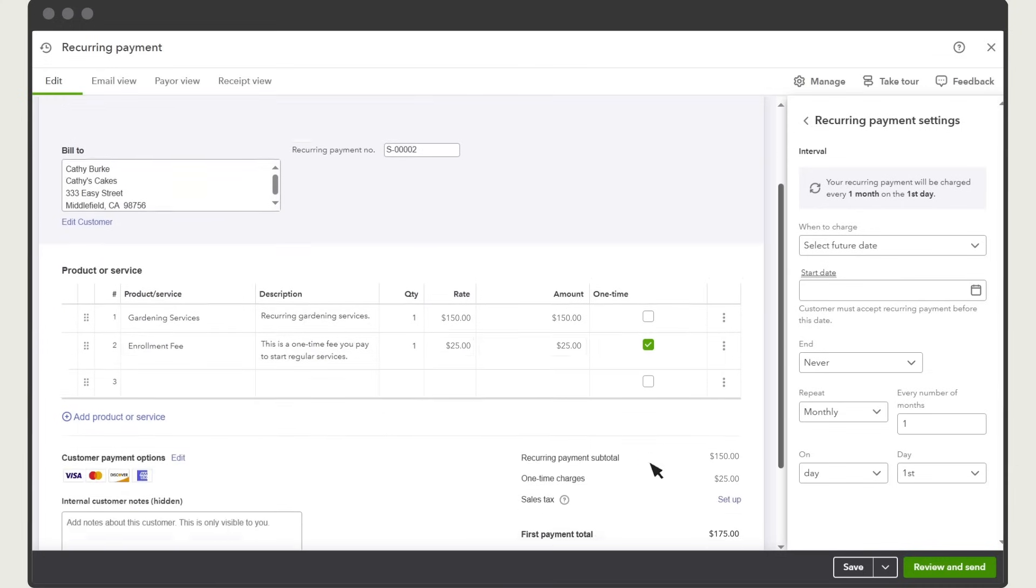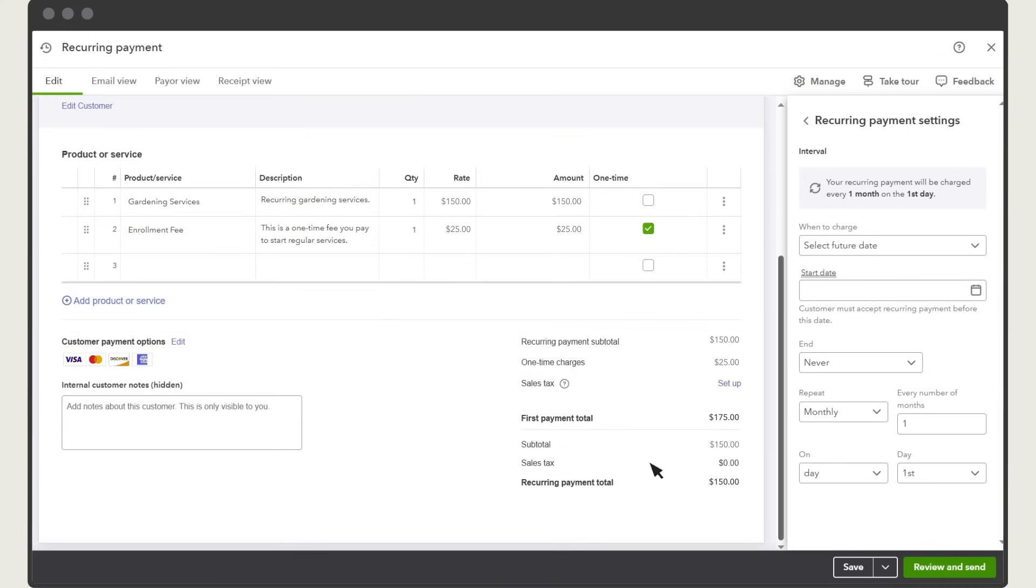Here you'll see a summary of what you're charging your customer. This is where you set up when the recurring payment begins, ends, and how often you'll charge your customer.